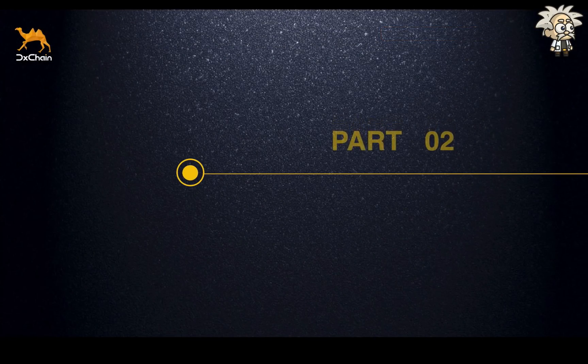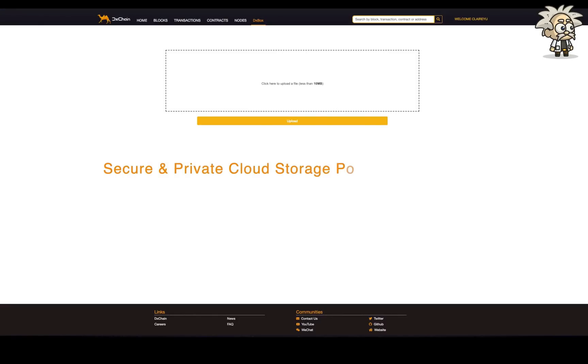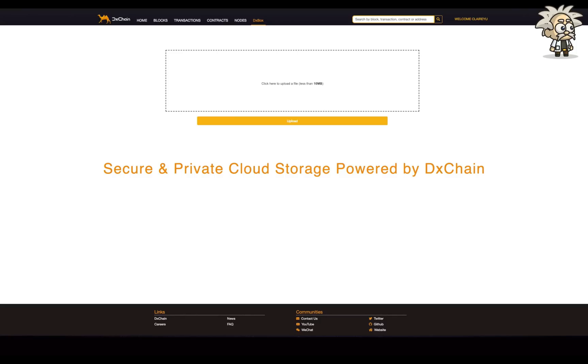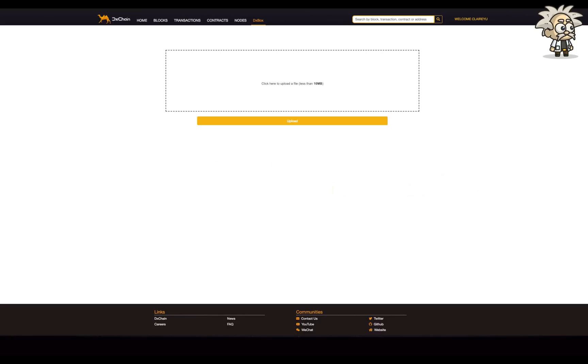D-Box is a decentralized blockchain storage product powered by D-Chain Testnet. The D-Box can provide secure and private cloud storage for users all over the world. Now, we provide free qualifications for our community members and supporters to try out the D-Box. That means you can have your own secure and decentralized blockchain storage at no cost. Don't miss out!